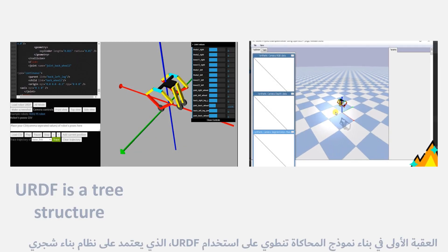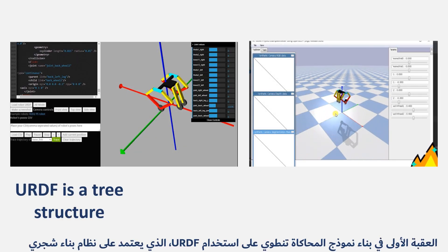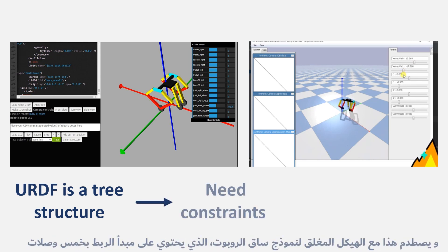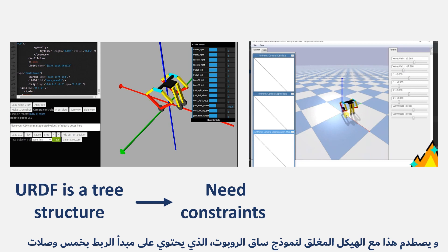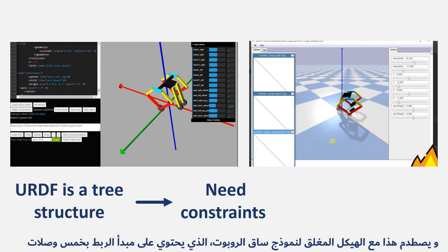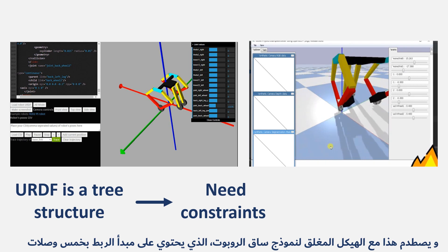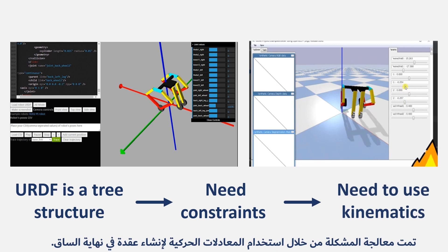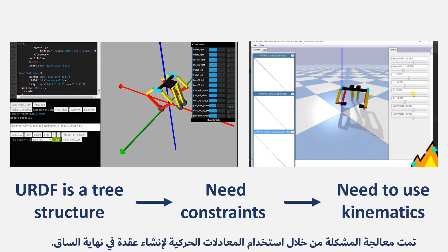The first hurdle in building the simulation model involved using the URDF, which is based on a tree building system. This clashed with the closed structure of the robot's leg model, which has five linkage bars. The problem was addressed by utilizing kinematics equations to establish a constraint at the leg's end.